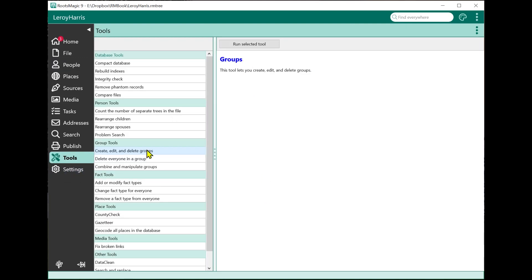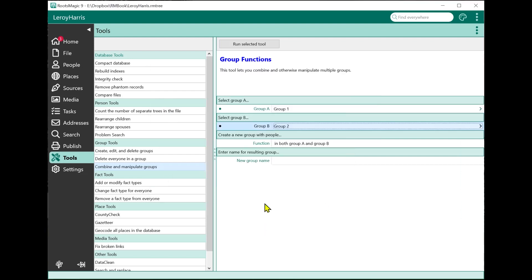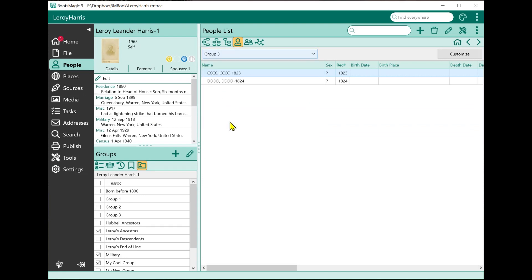I'll go to Tools, run Combine and Manipulate, and select Group One and Group Two. The first combination option is people that are in both Group A and Group B — I'll call this Group Three. When I run the tool, Group Three is created. Looking at Group Three, there are the two people in common: C and D. So you now have a new group made up of the people that are in both groups.